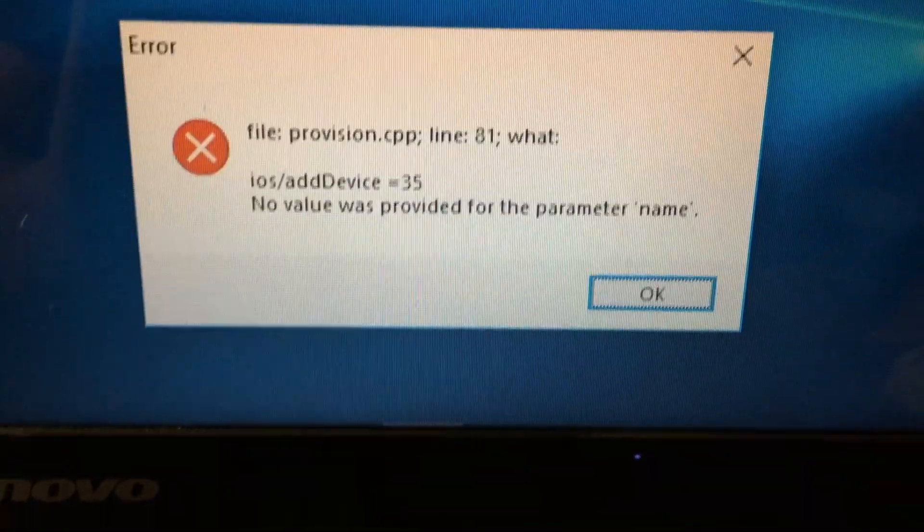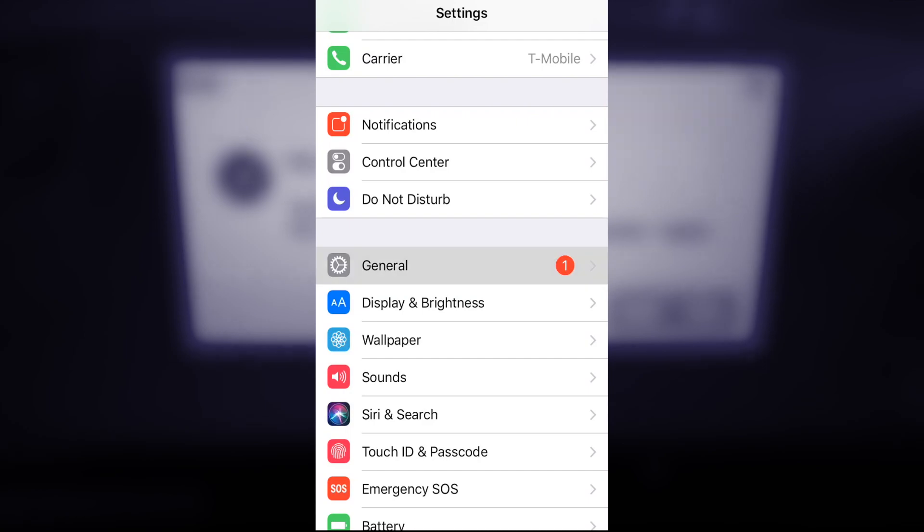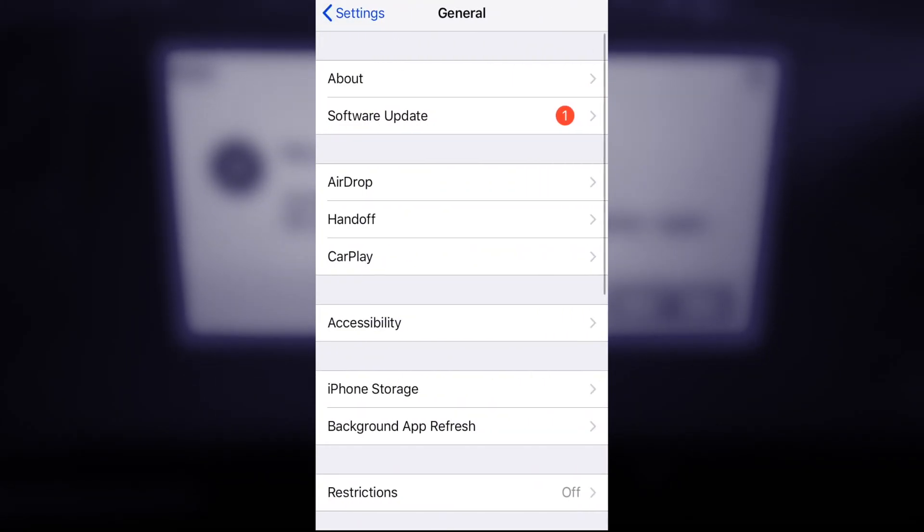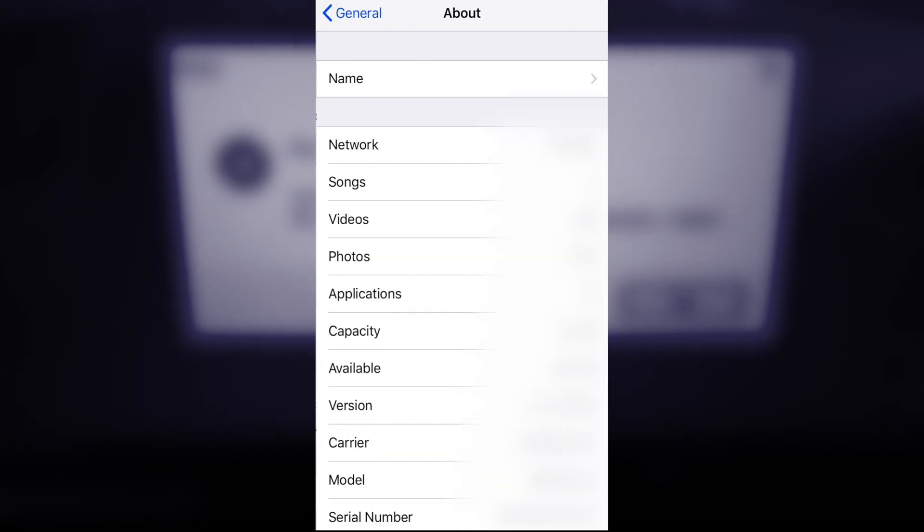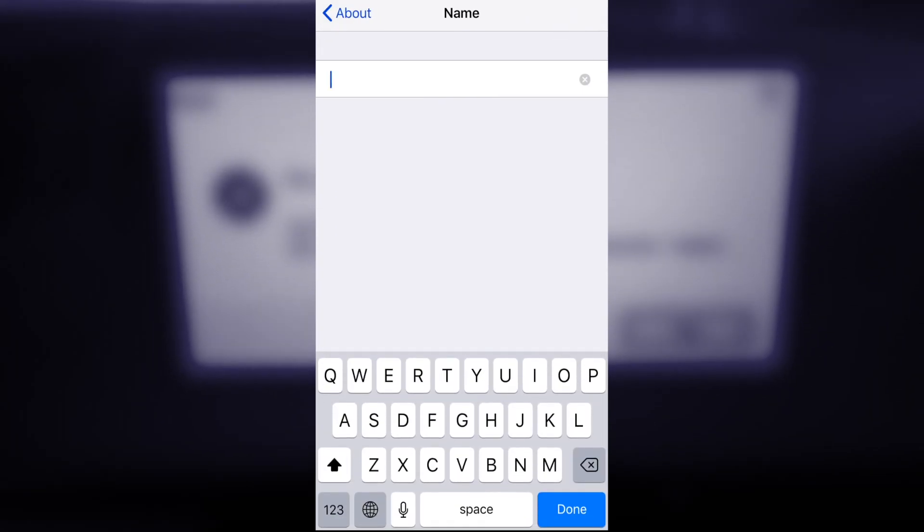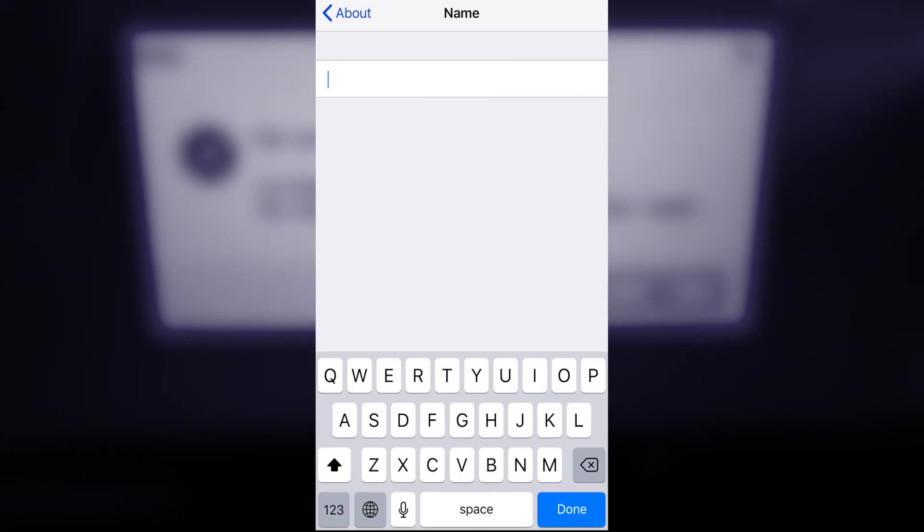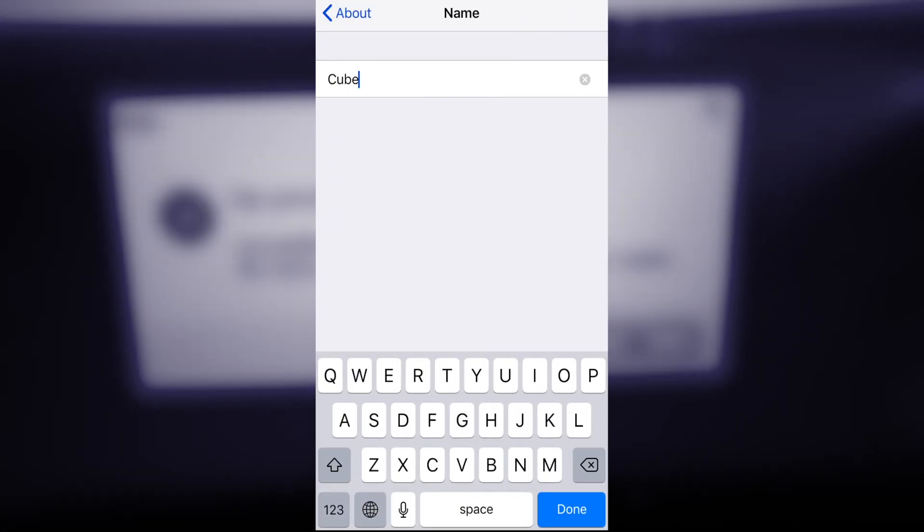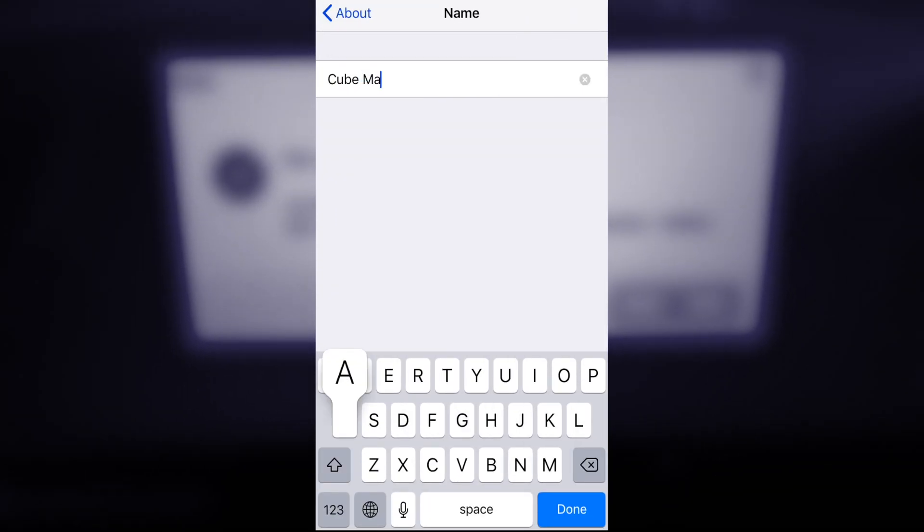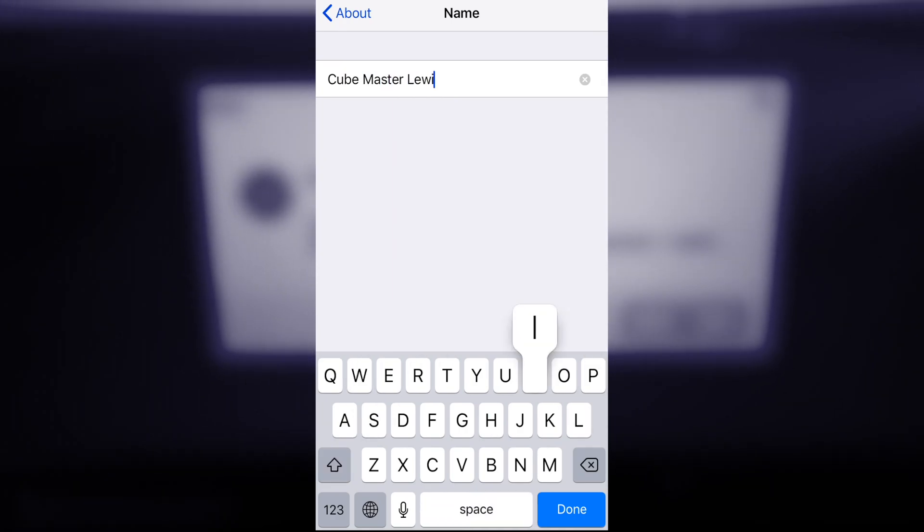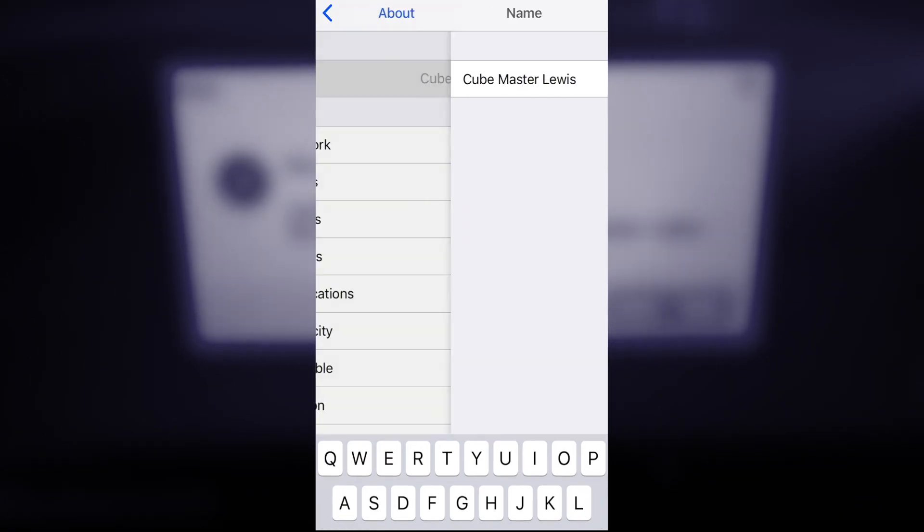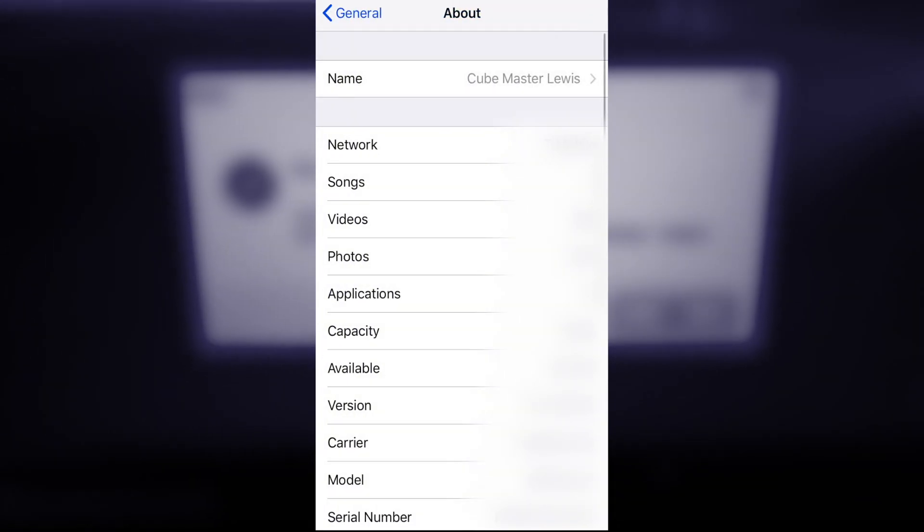You have to go into your settings on your device, then go to general, and then you go into about. Then you click on the name of your device, and for me mine was set to spaces. But you want to set it to an actual name with characters.